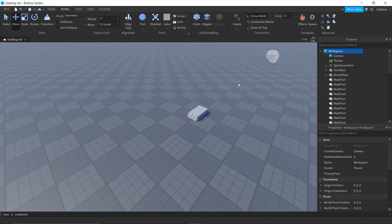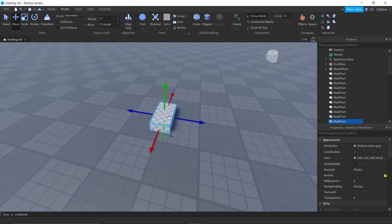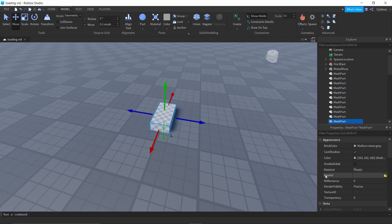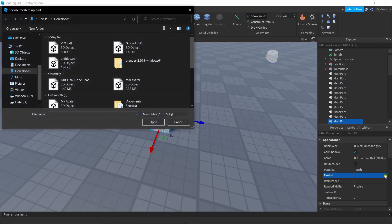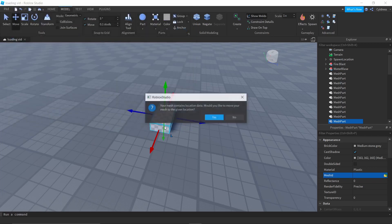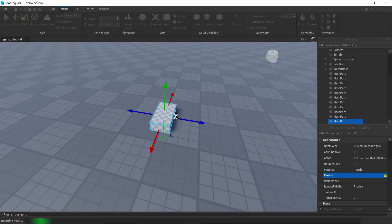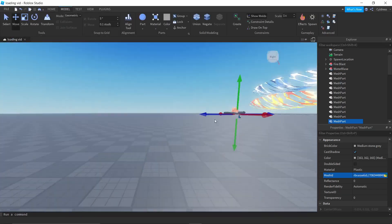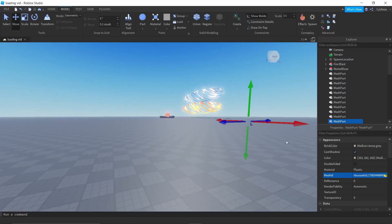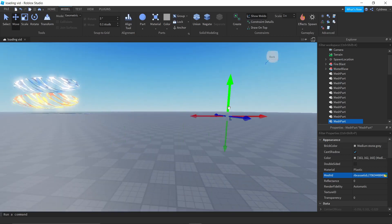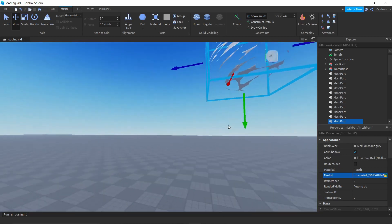Select the MeshPart. In the Properties tab under Appearance, you'll see Mesh ID — click the little yellow folder beside it, navigate to the OBJ file you saved, and open it. It might disappear briefly, but then your VFX ball will appear.